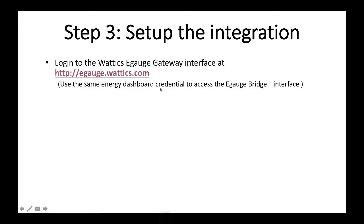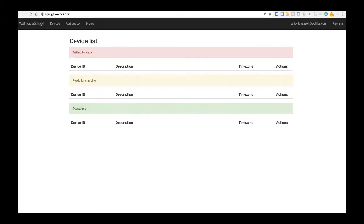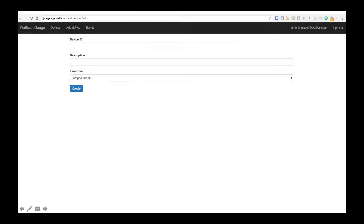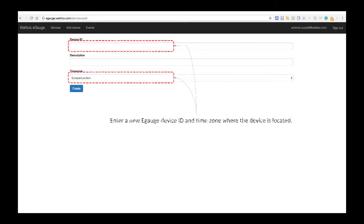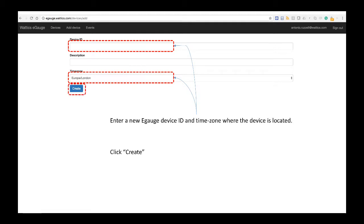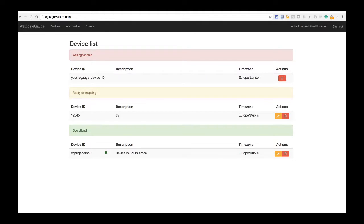If we go back to our presentation, once you have accessed the eGauge gateway, you have to add an eGauge device. How to add a new device by clicking on this button, on this link, and that will bring you to this page on the Wattix eGauge gateway interface, where you will have to add the device ID. You have to choose your unique device ID here, and the time zone where the device is located. Make sure that the device ID is uniquely identified for your device. Then you click create, and once you create, your eGauge device ID will be mapped here as waiting for data.